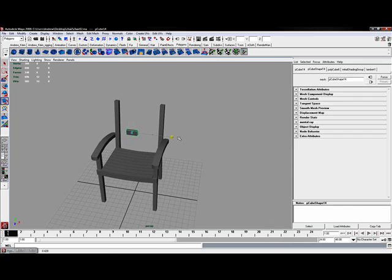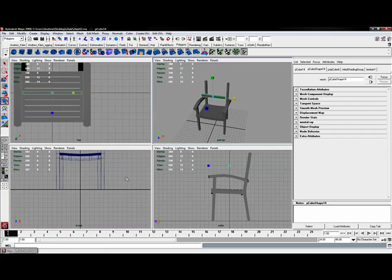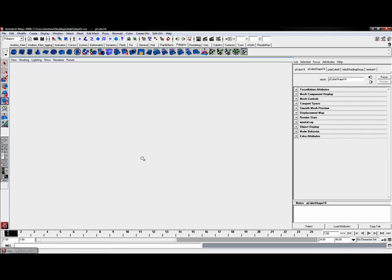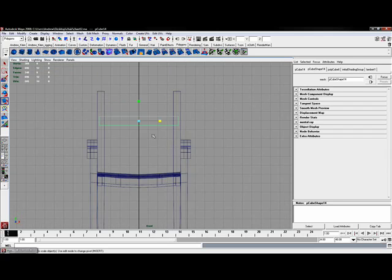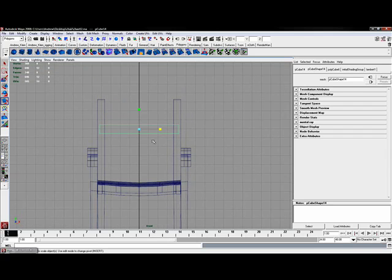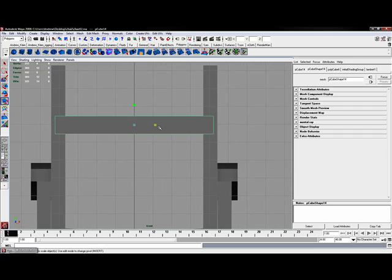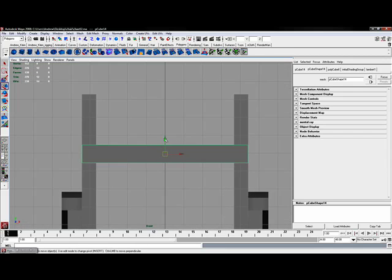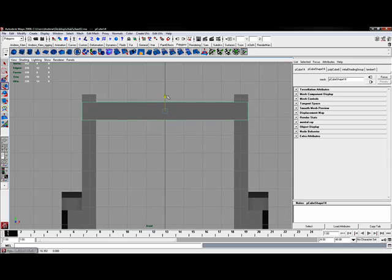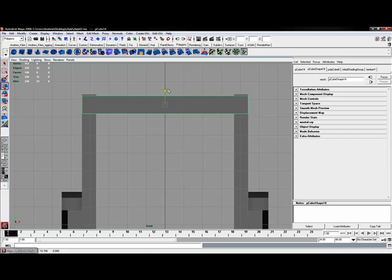I'm going to scale this out and hit spacebar and enter now my front orthographic view because this view is going to allow me to see just how close I need to put this along the edge.